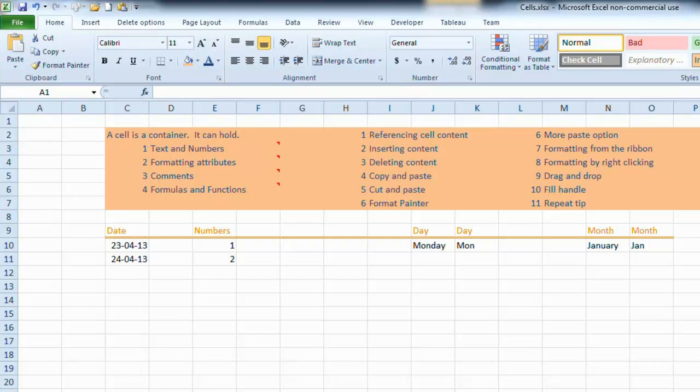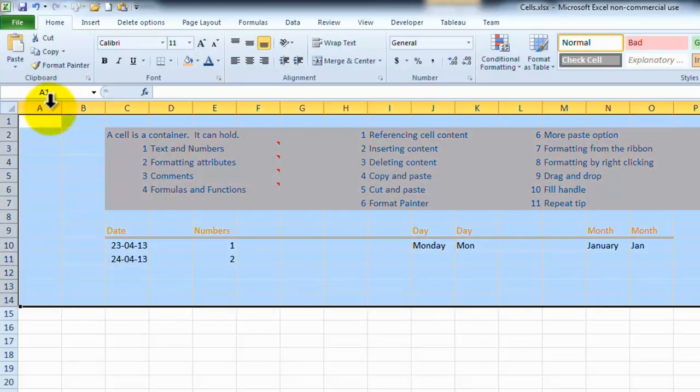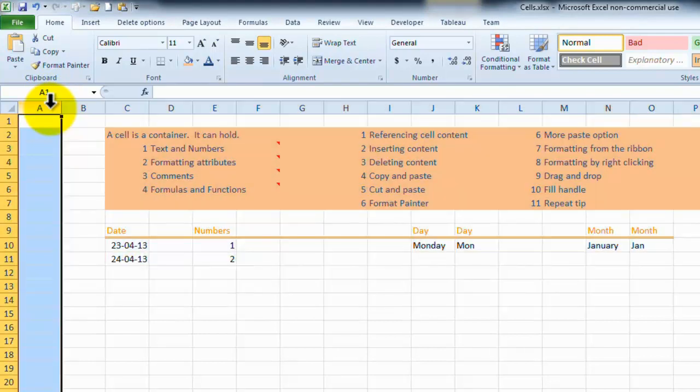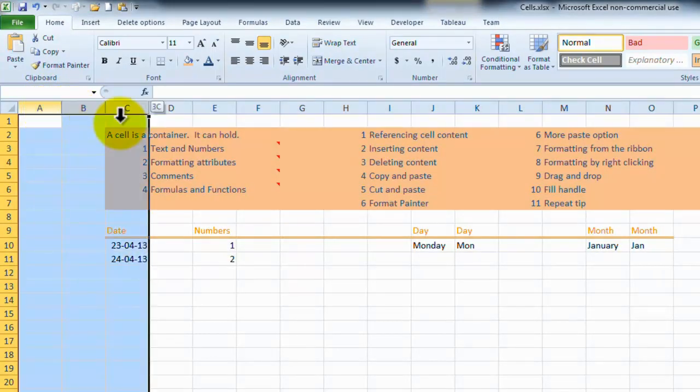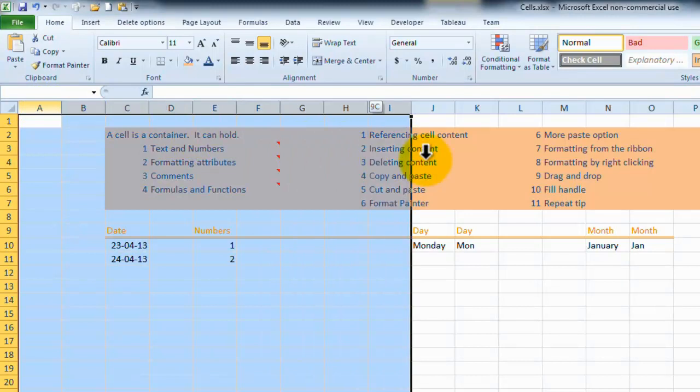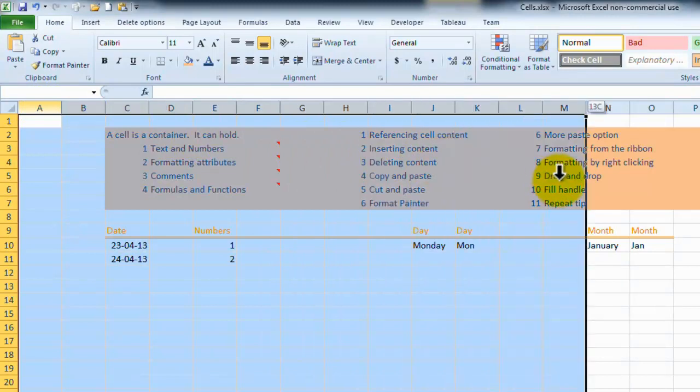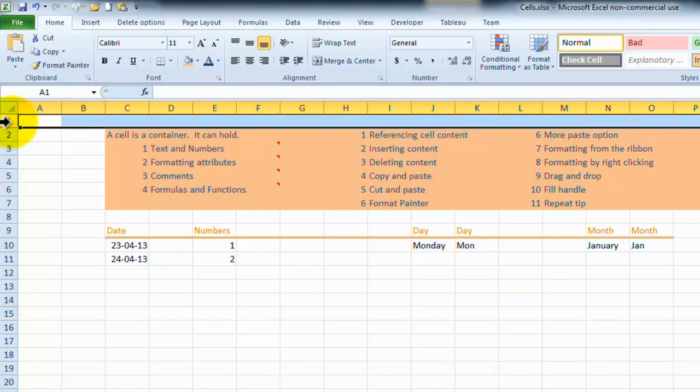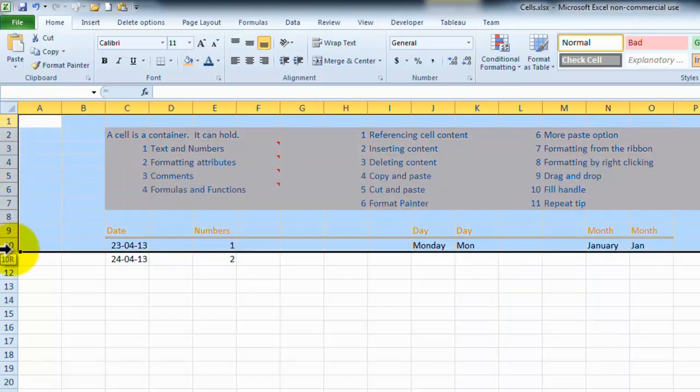The sheet is broken down into columns referenced by letter A, B, C, D, all the way across.